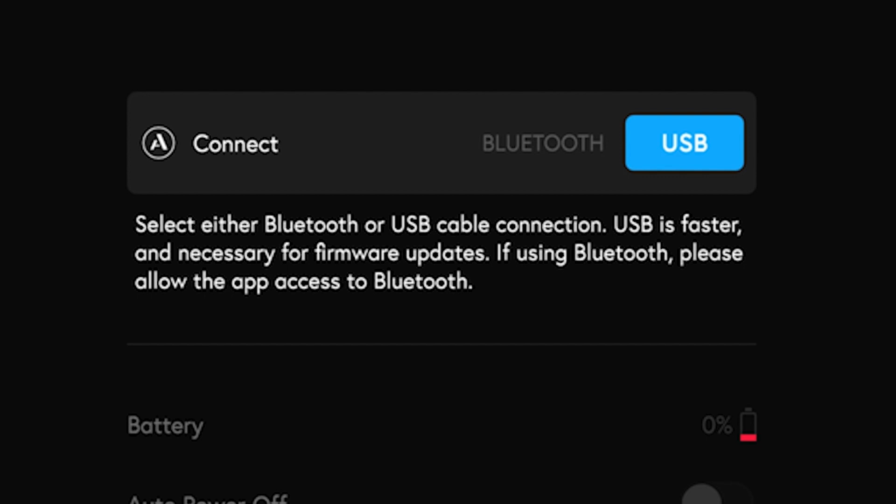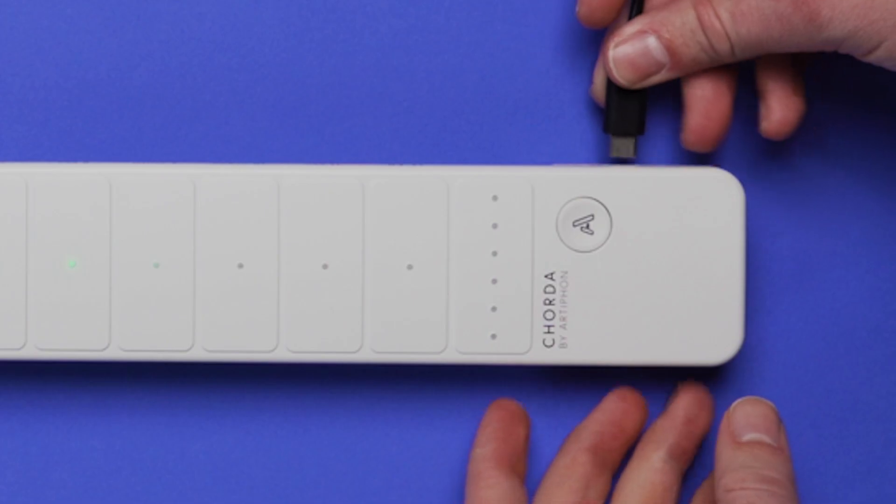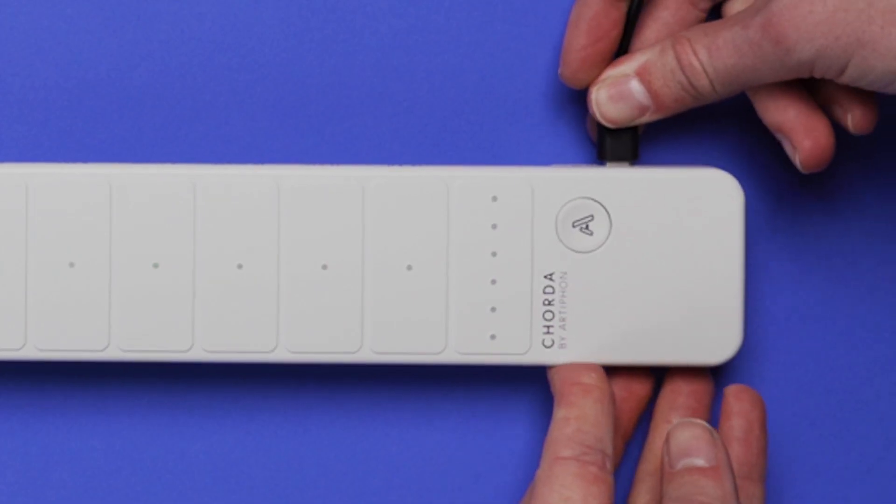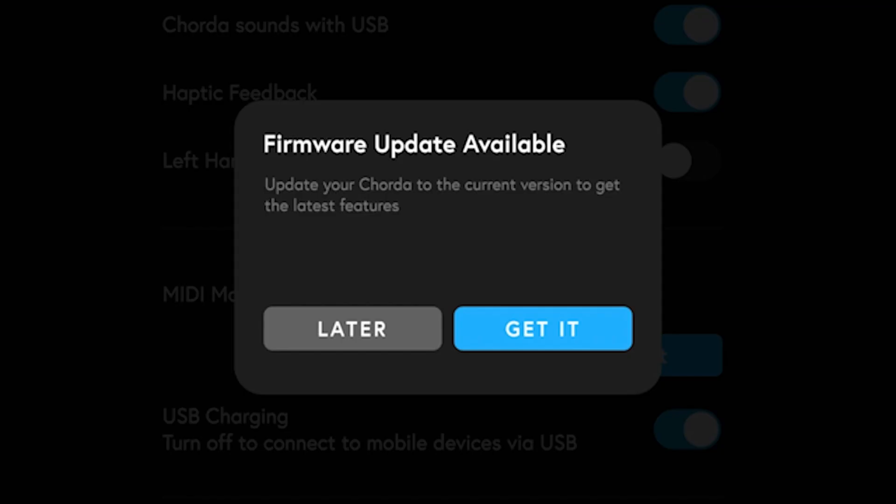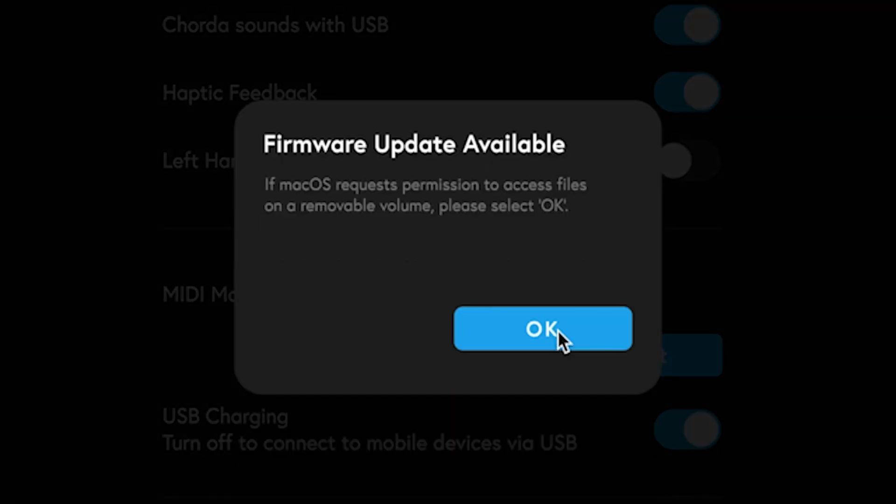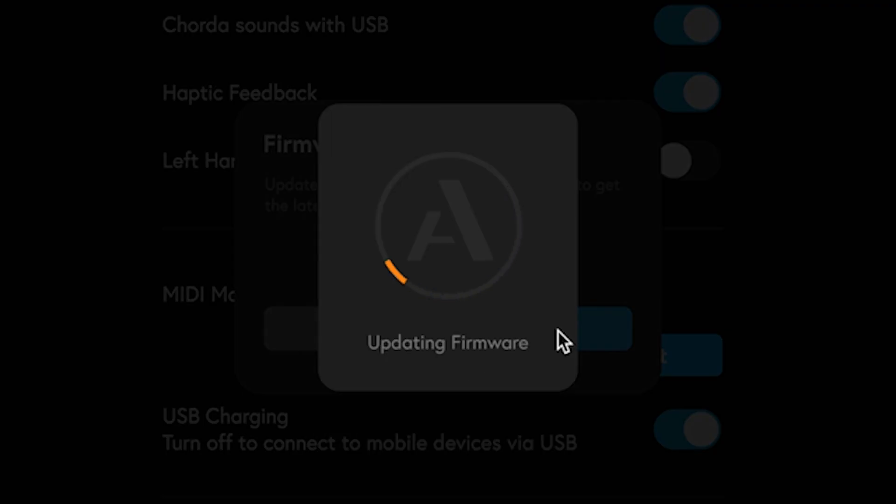In this case, we recommend first connecting via USB so that you can check for any firmware updates. This is how we continue to deliver great new features and musical improvements, and this process should only take a couple of minutes.